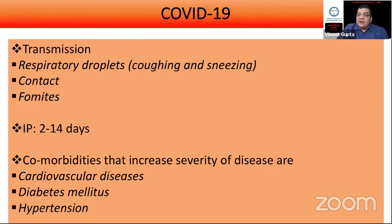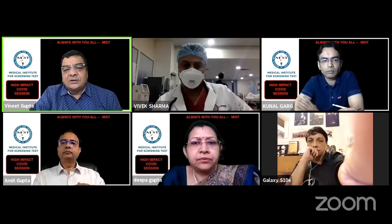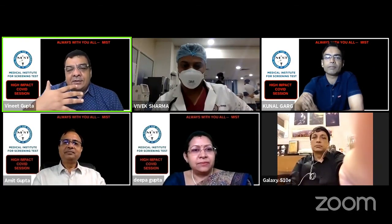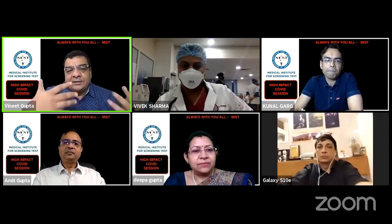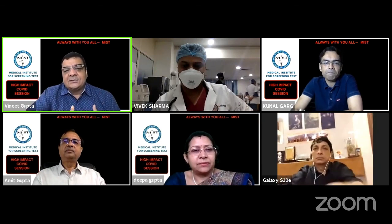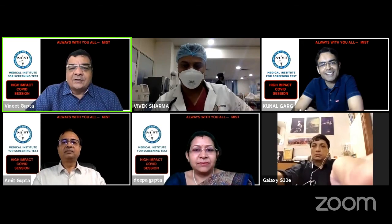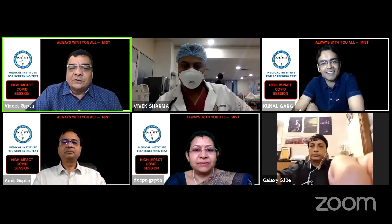Thank you so much, Salman sir, for such a great presentation demonstrating the virus structure, the RNA classification, non-segmented characteristics, and the mnemonics shared. These are definitely going to be of great help to our students.